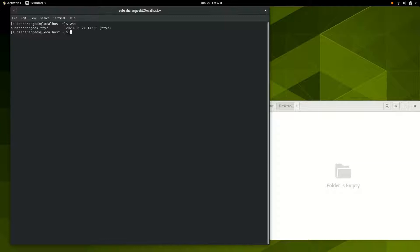Let's look at the most scary thing in Linux that most people find scary. It's not scary, actually. It's also the thing that attracts most people to Linux. This is something called the Linux shell.